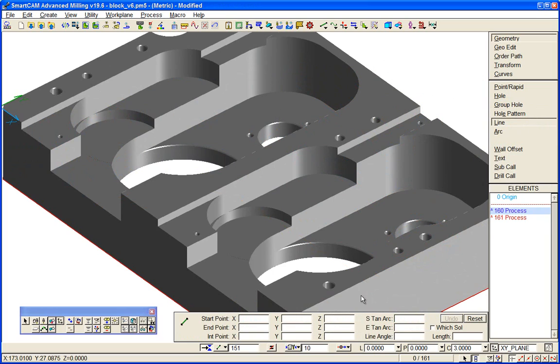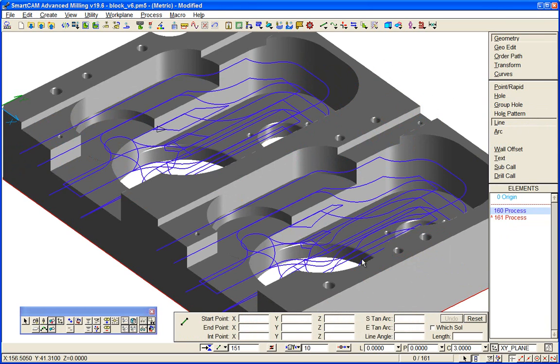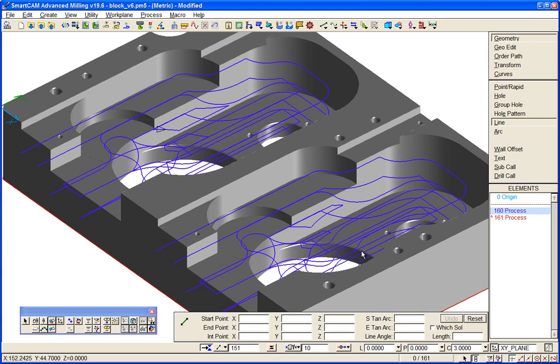Another example of the benefits of direct solid machining in SmartCam advanced milling can be seen on this block component. We've created from the solid model a roughing process and a finished profiling process. It's multi-level, so in one single process we can machine to those planar depths the entire model.